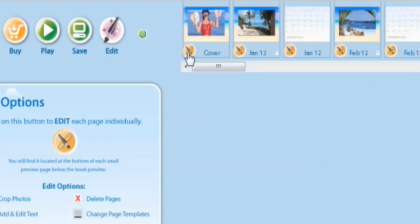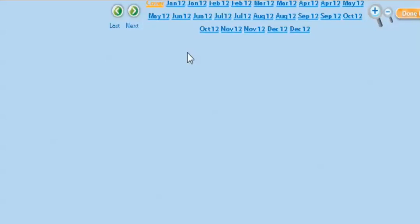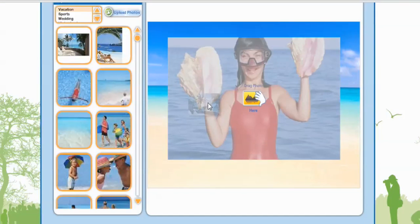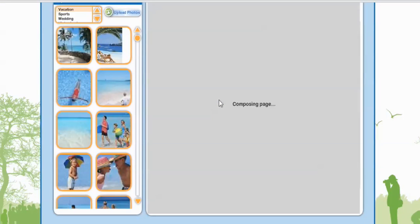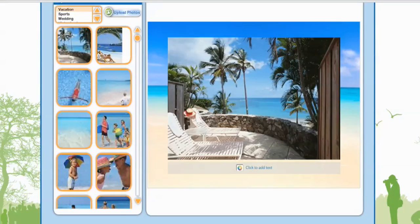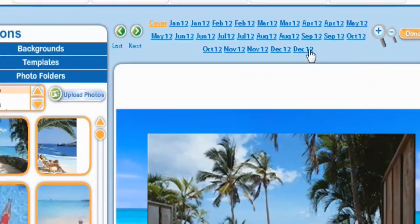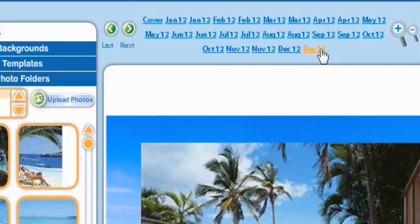All right, now we have our calendar. First I want to switch the cover photo, so we're going to select cover, and I want to take this one right here and make that the cover. And also at the end of our calendar, it looks like we're missing a photo.